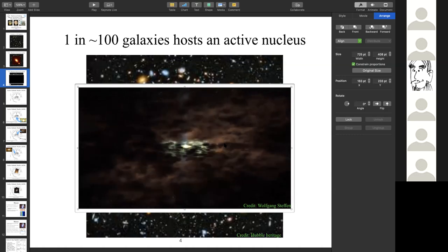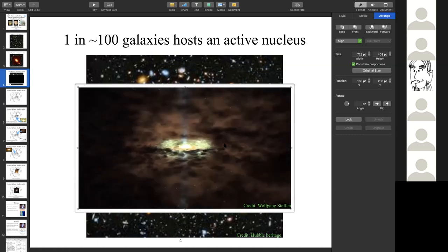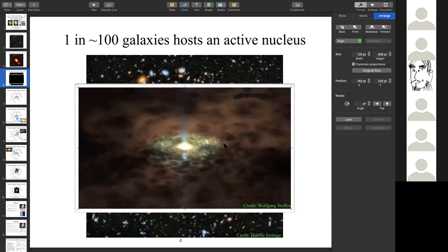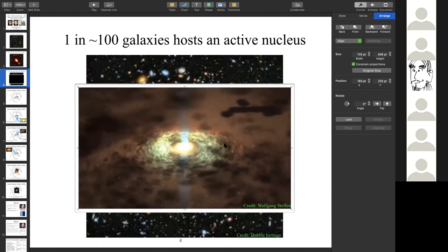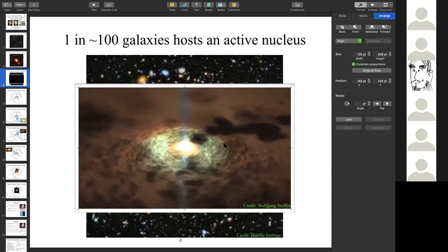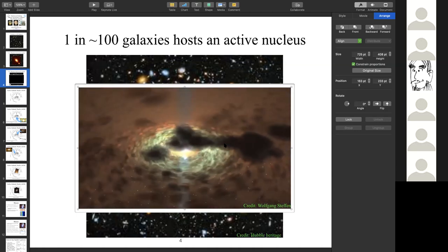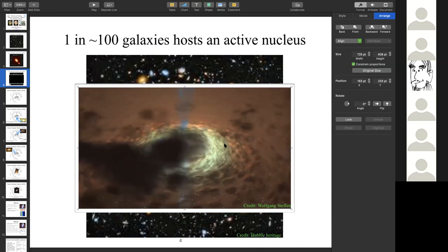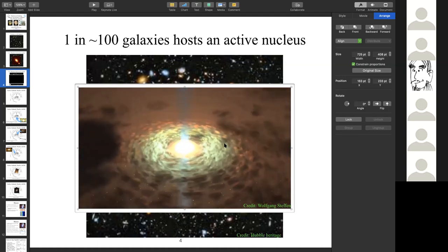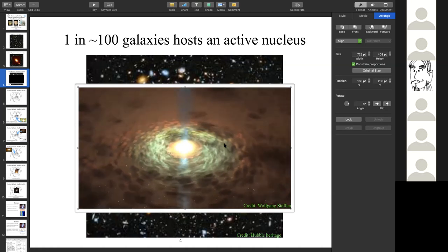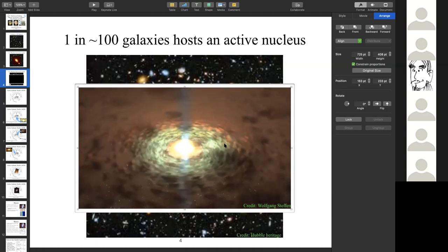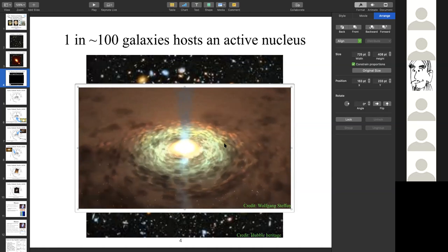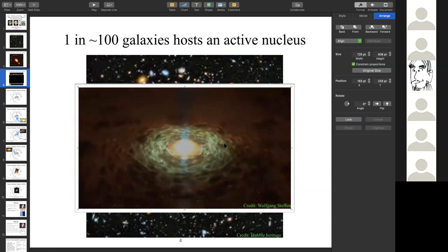We see broad emission lines from these clouds, which is why they are called the broad line region. At the center, intense accretion occurs where matter falls onto the central supermassive black hole. The release of gravitational potential energy as radiation is what makes an active galactic nucleus extremely bright, and in some cases we see bipolar relativistic jets.